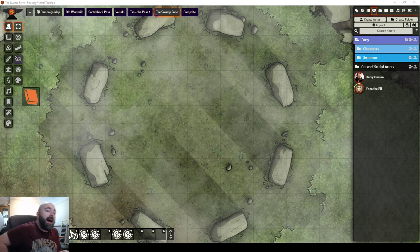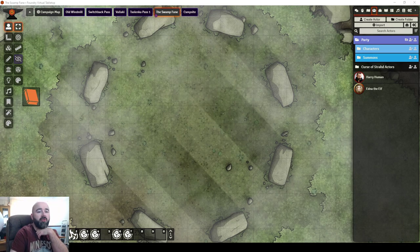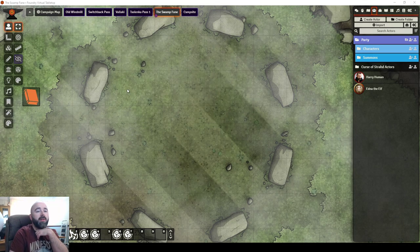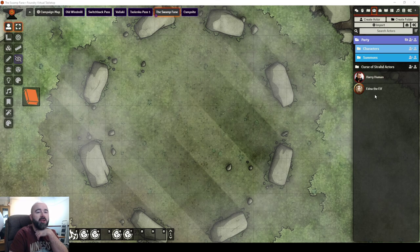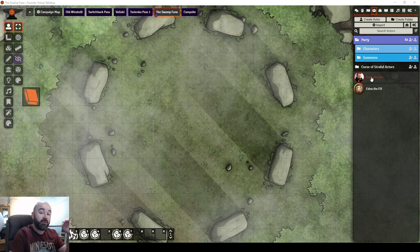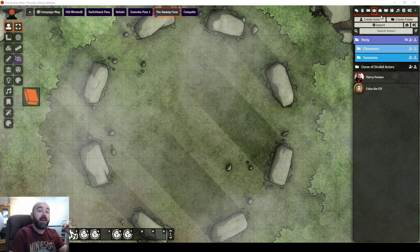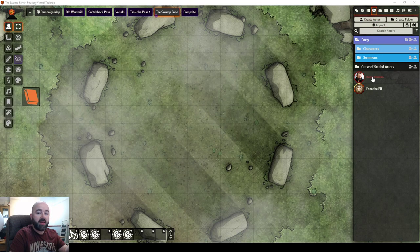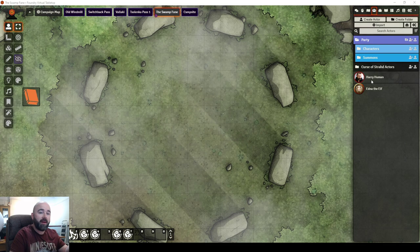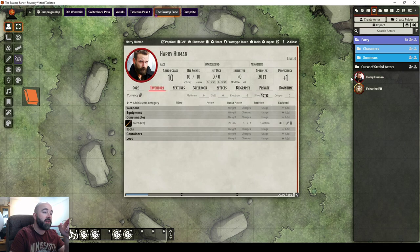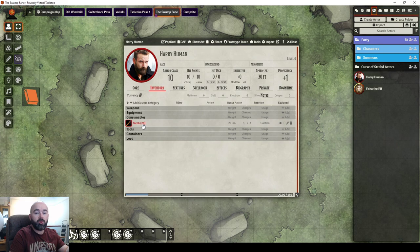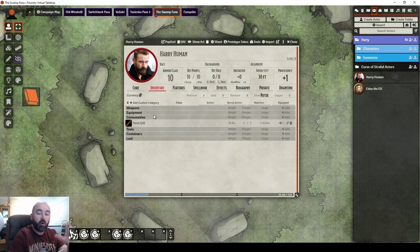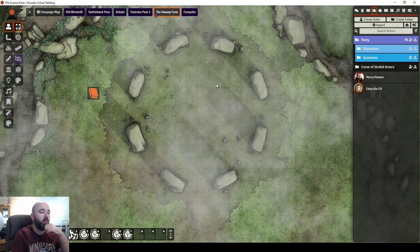So I've made two characters for this video, because I don't want to fiddle with any of my existing characters. I've made Harry Human and Edna the Elf. Literally all I've done is click to create a new character, give them a name, give them a picture, and in the case of Harry the Human, I went into his inventory and gave him some torches.